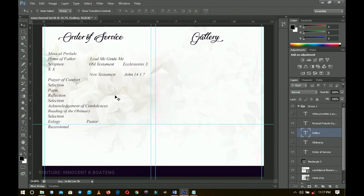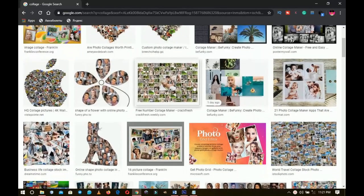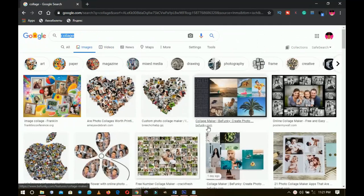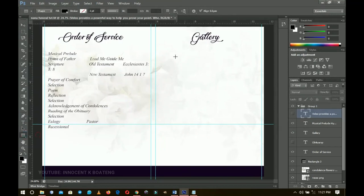We're going to create a gallery on the assumption that the order of service is in alignment with the gallery. Sometimes the best thing you can do, depending on your images, is grab some inspiration from Google — run a quick search to get some nice collage designs. It all depends on the number of pictures you have. I'm going to start by selecting the rectangle tool to create a nice rectangle, since almost all the pictures I have are portraits, so I'll create them in portrait form.